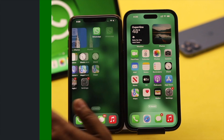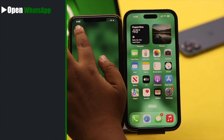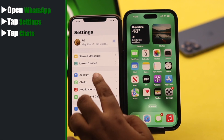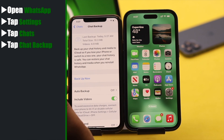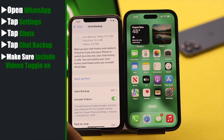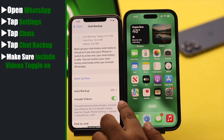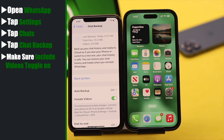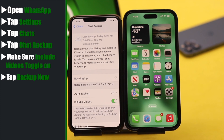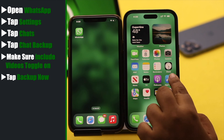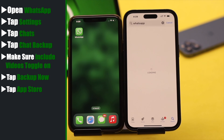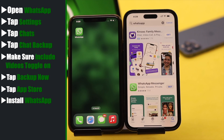Now go to your old phone and open WhatsApp. Tap Settings, tap Chats, tap Chat Backup. Make sure 'Include Videos' is turned on — unless it is turned on, your videos won't be transferred. Then tap Backup Now. After the backup is complete, open the App Store on the new iPhone and install WhatsApp.